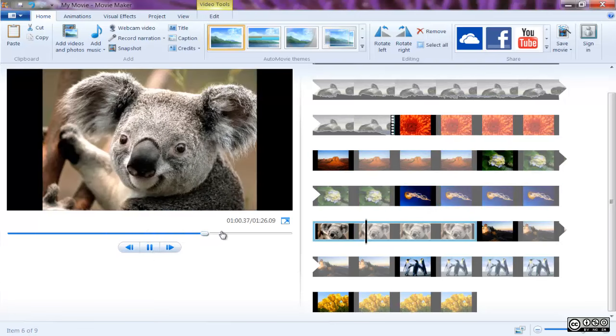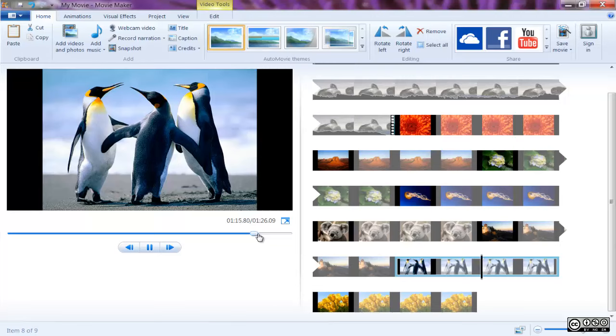You can use Photo Gallery to get photos and videos off your camera and onto your PC so you can use them in Movie Maker.